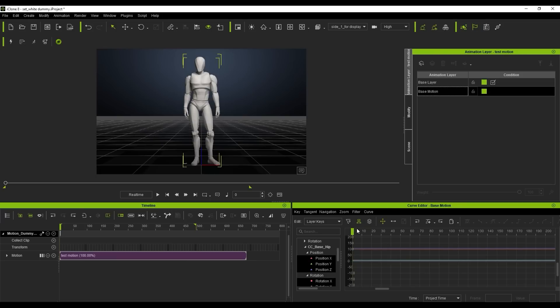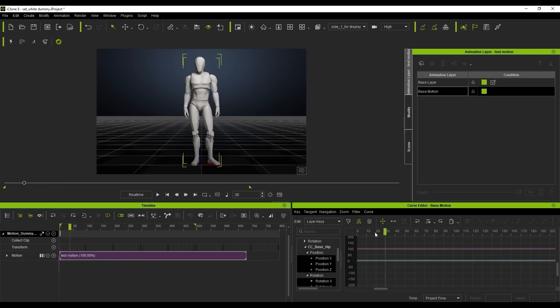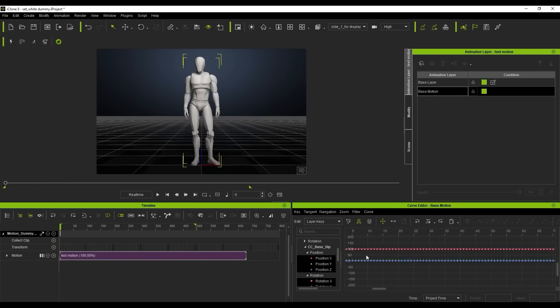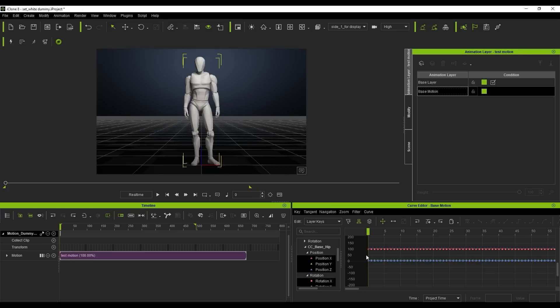If you move your playhead in the curve editor, it will simultaneously move in the timeline and vice versa. However, each individual tool has a different purpose.